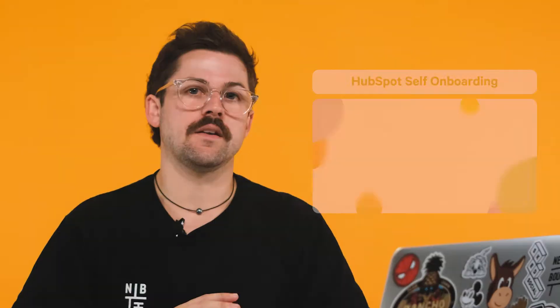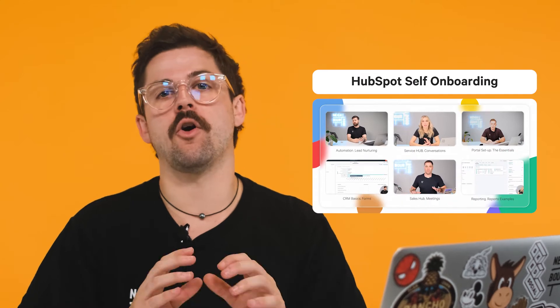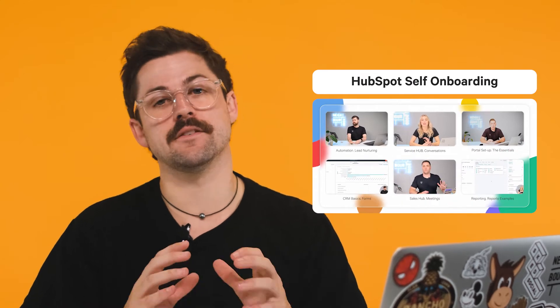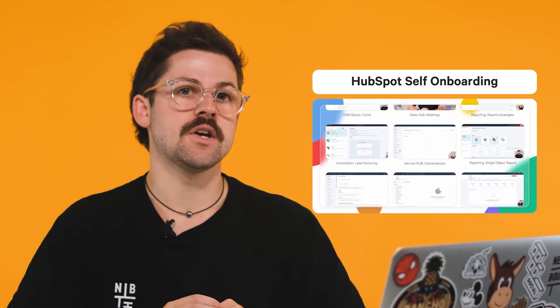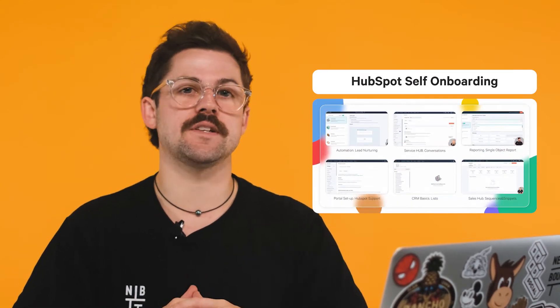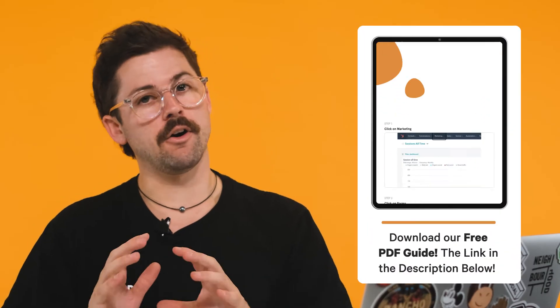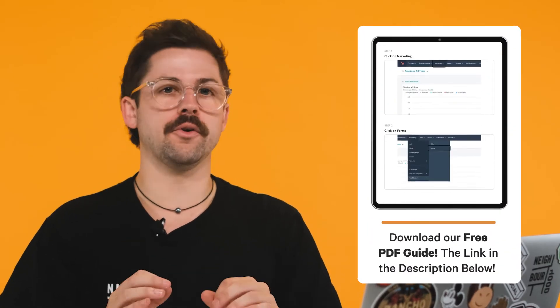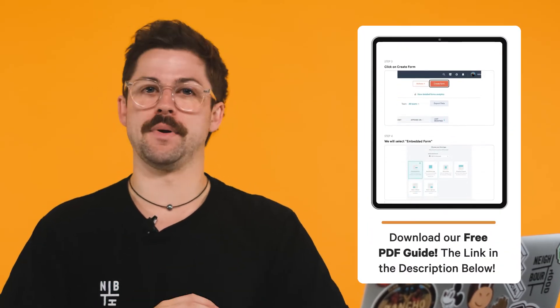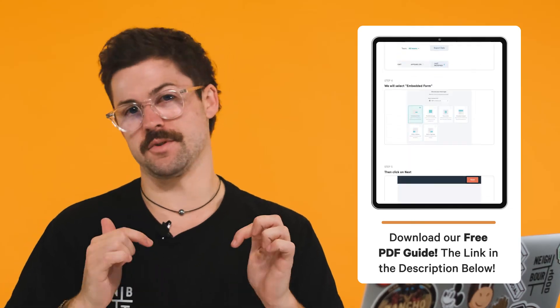As a heads up, you'll need Marketing Hub, Enterprise CMS Hub Professional or Enterprise to use this feature. If you're keen on more practical support inside of HubSpot, we offer a comprehensive easy to follow course so you're making the most out of your HubSpot investment. Stay tuned for more info at the end of this video. If you want to take your learning offline, we'll include a free downloadable PDF in the description below.